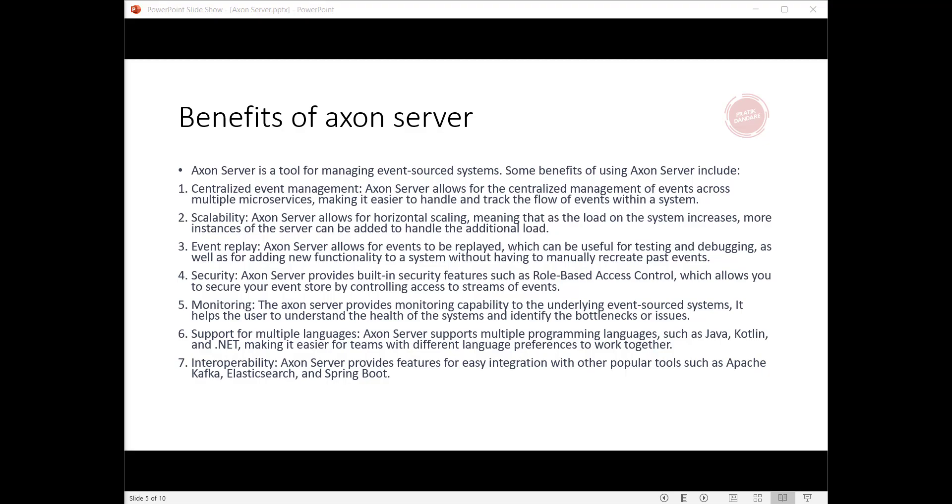Third, event replay: Axon Server allows for events to be replayed, which can be useful for testing and debugging, as well as for adding new functionality to a system without having to manually recreate past events.